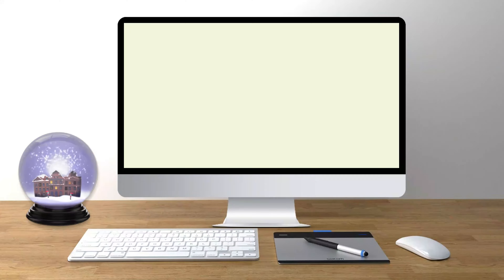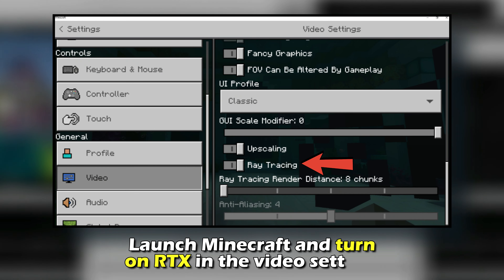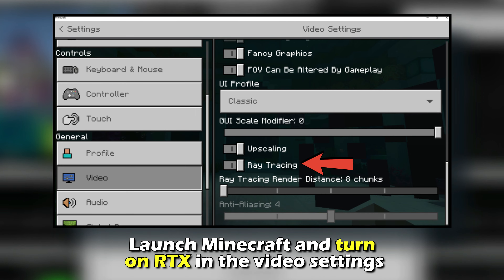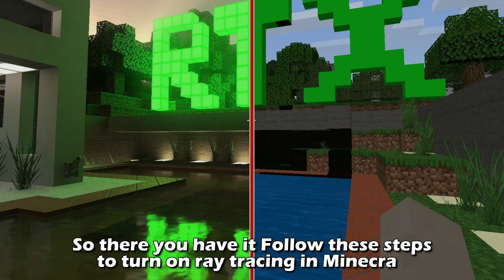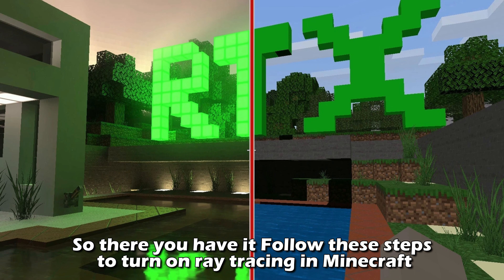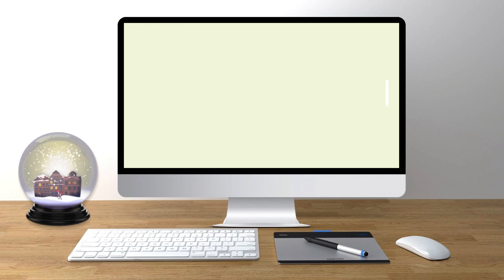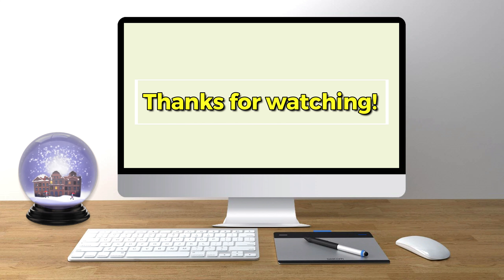Number five: launch Minecraft and turn on RTX in the video settings. So there you have it — follow these steps to turn on ray tracing in Minecraft. Thanks for watching, till next time.